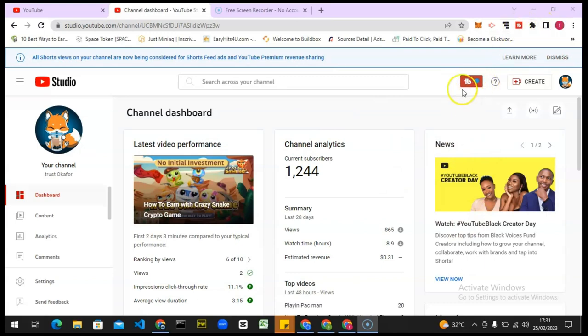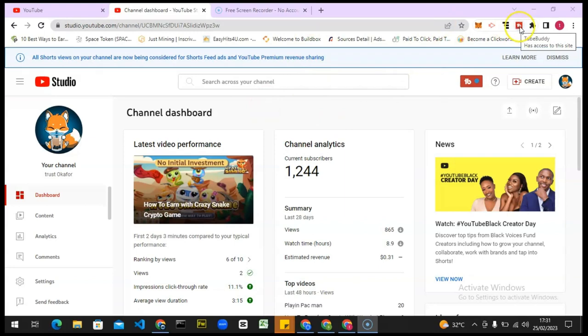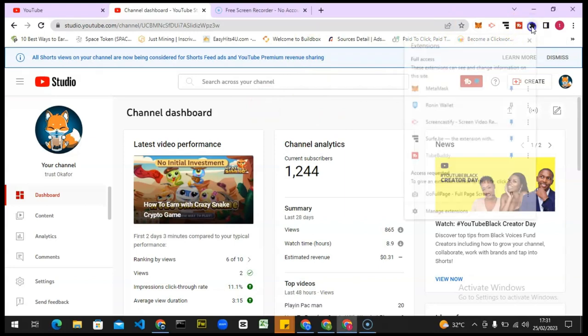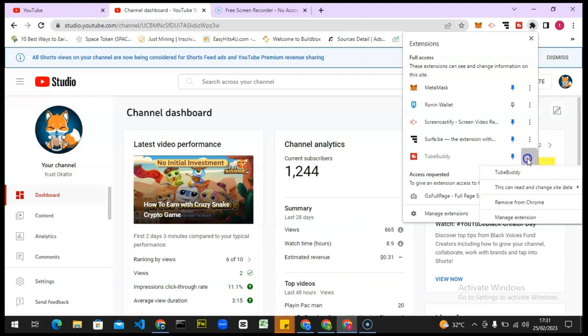To remove the extension (it's actually called an extension if you are making use of PC), to remove it from our accounts and stop it displaying here, this is all you need to do. Come right here. This is TubeBuddy. If you can't see TubeBuddy here, click on this area and you will see TubeBuddy. Click on this three-dotted icon and you click on Remove from Chrome.